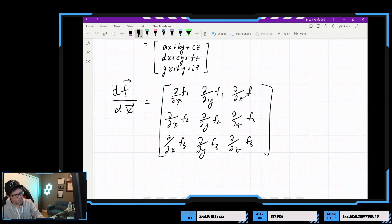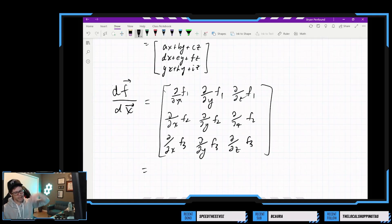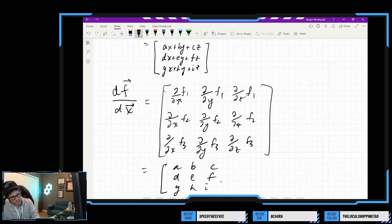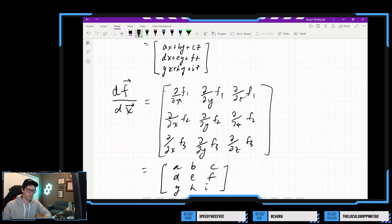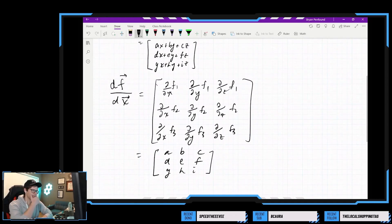We do have all of our components. So now it's a matter of going back, applying our partials, and getting the 3 by 3 matrix that we need — which we know is going to be a, b, c, d, e, f, g, h, i. So maybe that's what we're looking at. That makes the most sense.